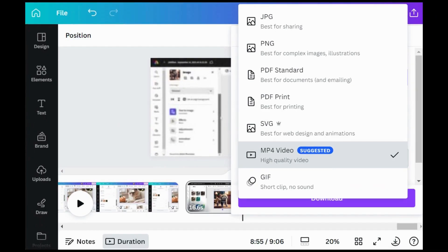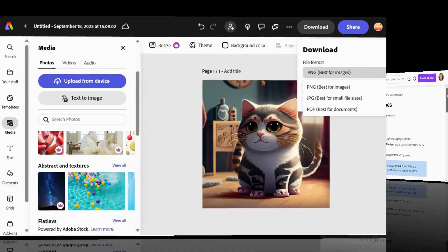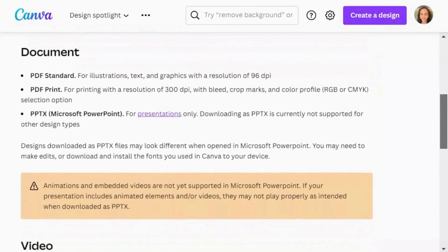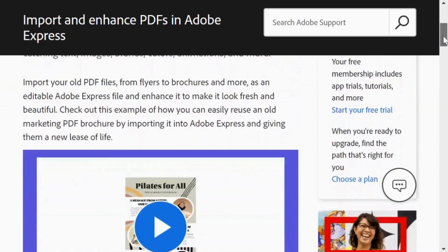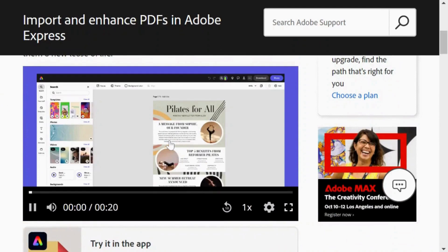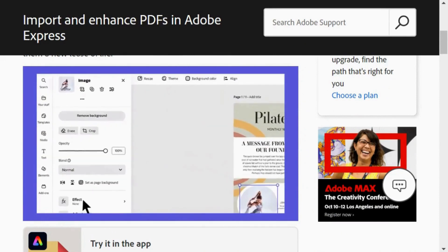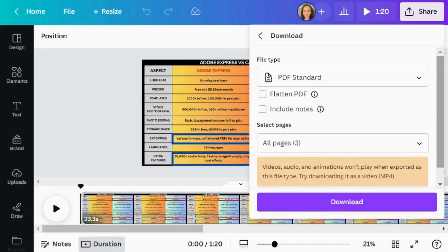Both platforms allow you to share links and export in various formats, but Canva stands out with its unique support for PPTX and SVG formats. While both platforms allow you to export projects in PDF format, there's a distinction in how they handle it. Adobe Express generates unflattened PDFs, which preserve each design layer as separate elements, enabling easy editing in other programs like Adobe Illustrator. In contrast, Canva exports flattened PDFs where individual design layers cannot be adjusted in another program.